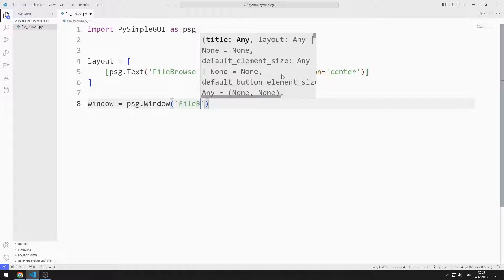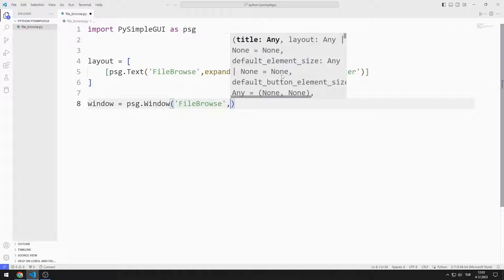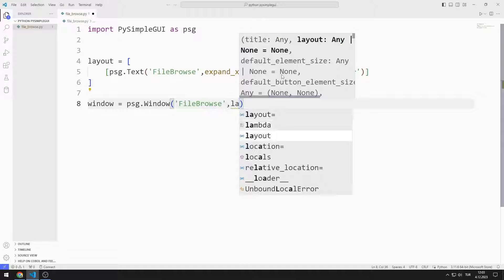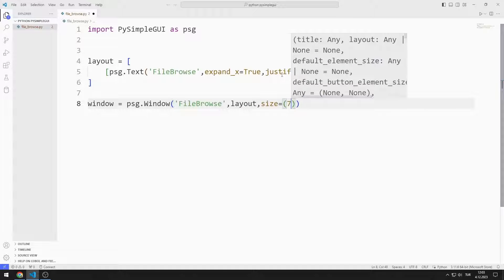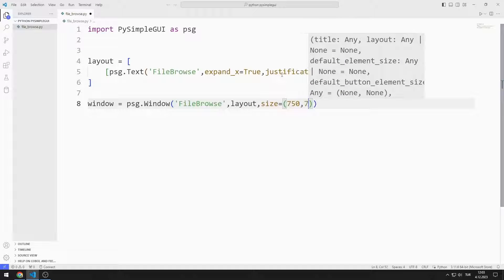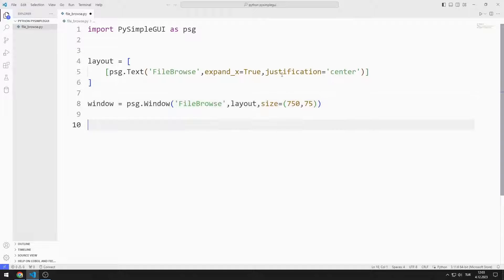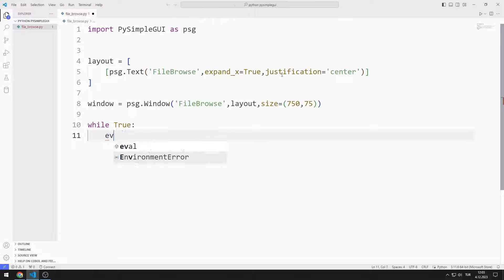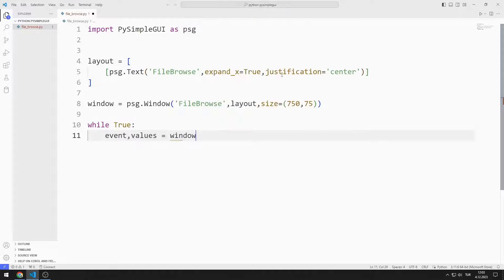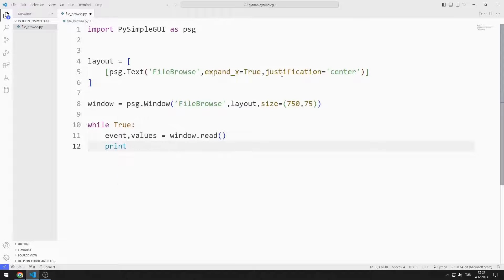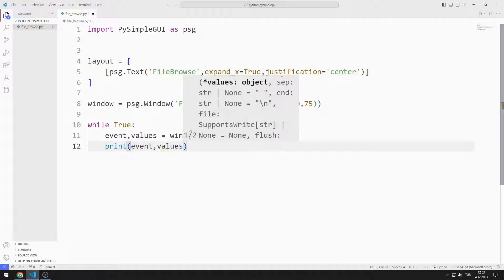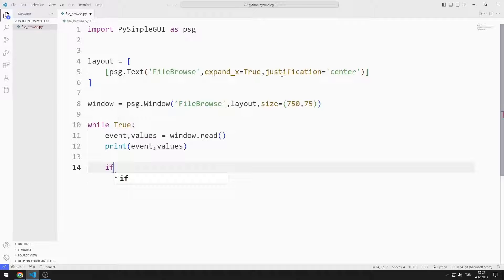I send the title, layout, and size values to the window function. I create an infinite while loop with True, and I create two variables named event and values. I synchronize the variables with the read function. Using these variables, I determine the operations to be performed in the application.